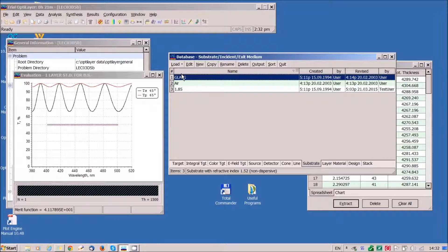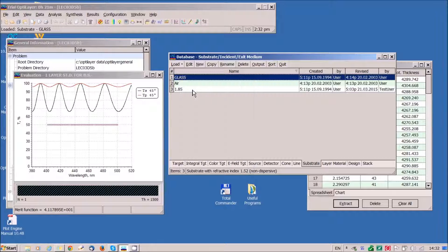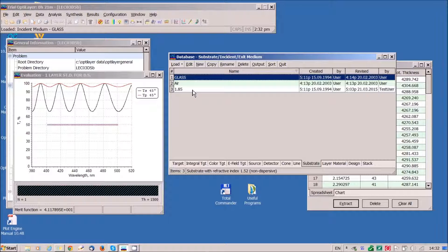Load glass substrate and also load glass as an incident medium, because our thin film beam splitter will be placed between two glass substrates.